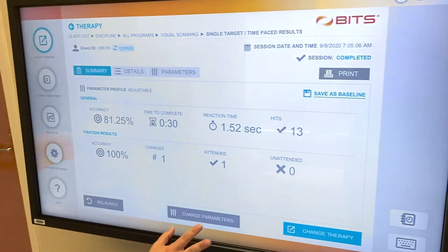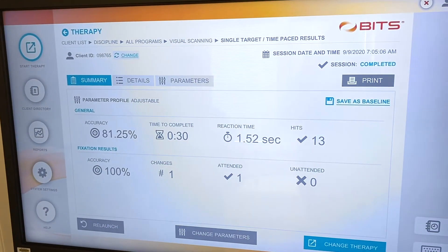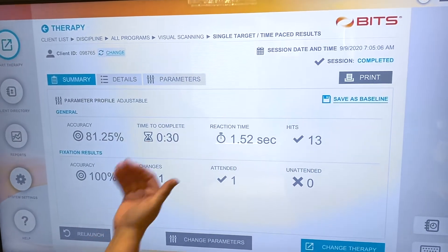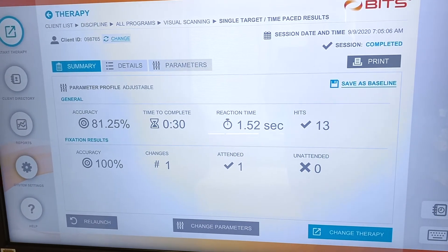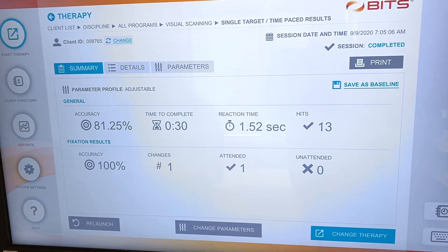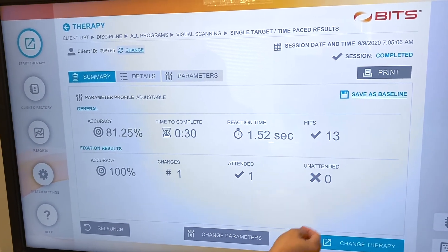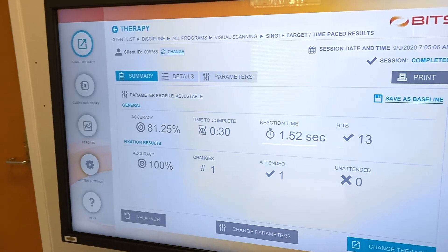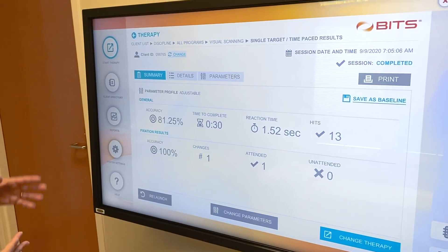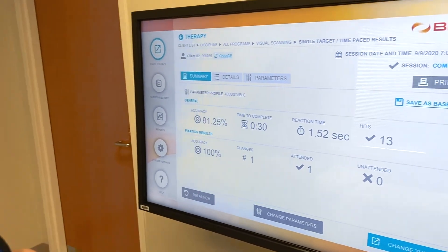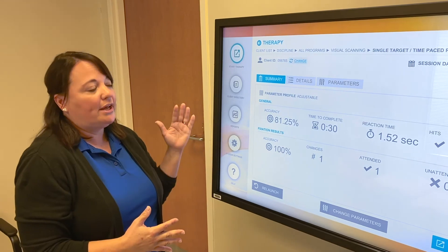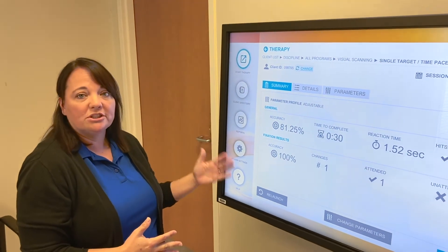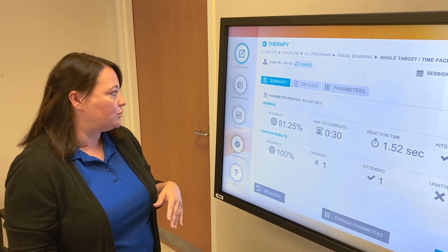So then when that is finished, it gives us a nice overview. It shows that the reaction time was 1.52 seconds and 13 hits. So it'll show you your accuracy and we can keep a record of that. And then each time the patient does it, we can see how they're progressing.